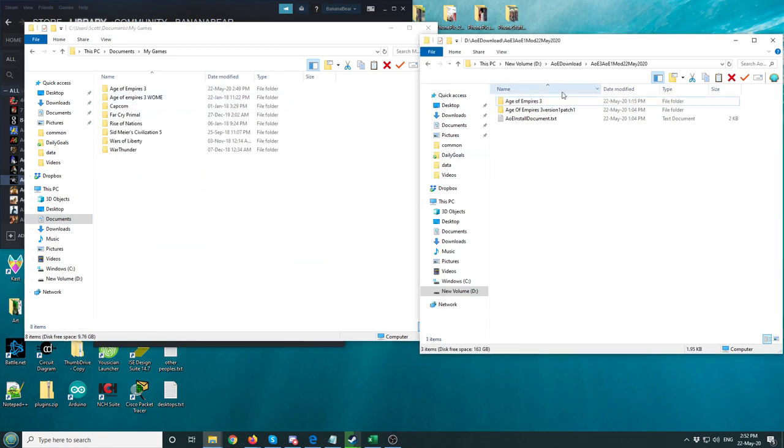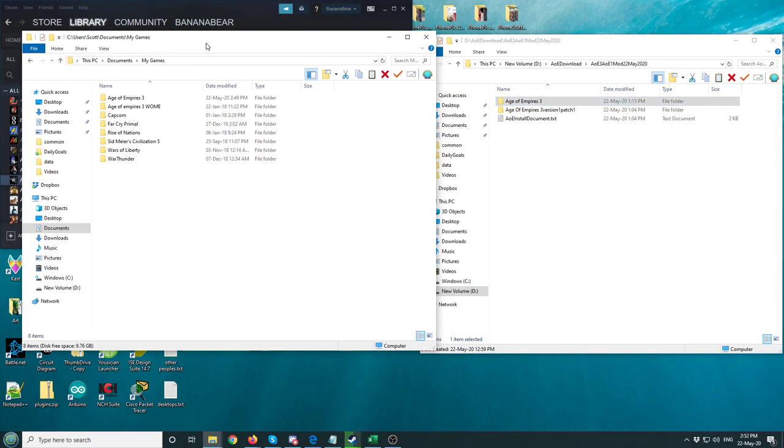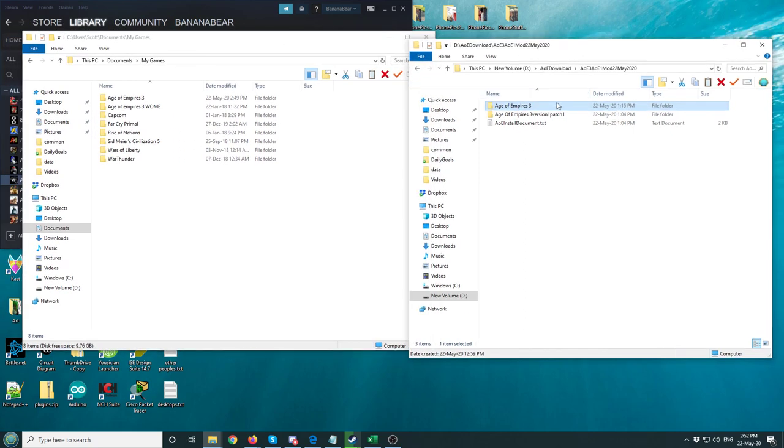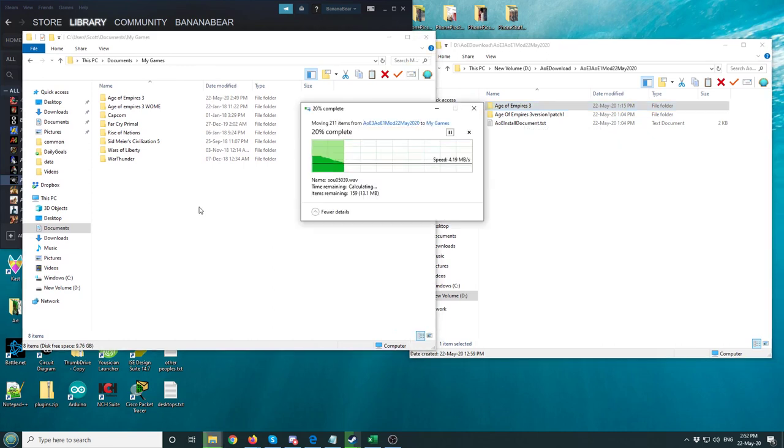Now where it says Age of Empires 3, you're going to right-click so you know that this is the right place. You're going to go back to here. You're going to cut it again and paste into there. That will paste the maps and the sounds.